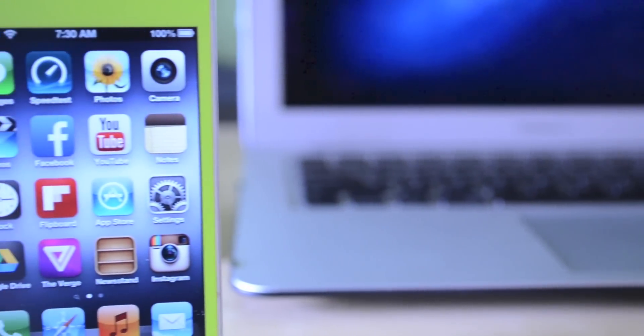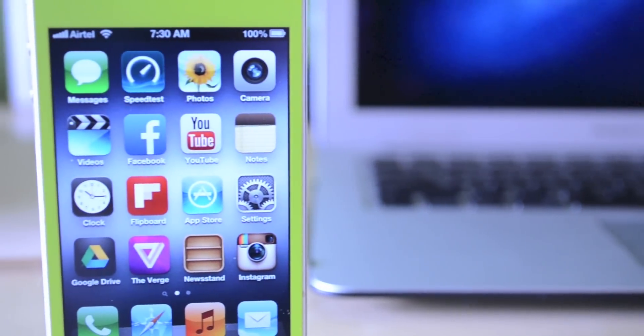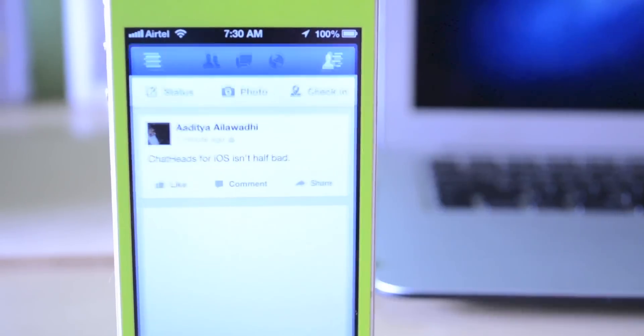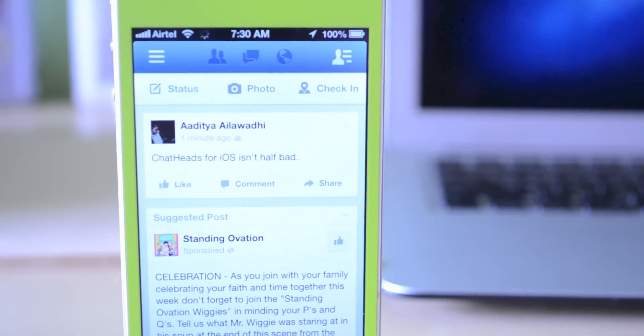Now Chat Heads has become increasingly popular ever since the release of Facebook Home and is now available on all Android devices just through the Facebook messaging application.